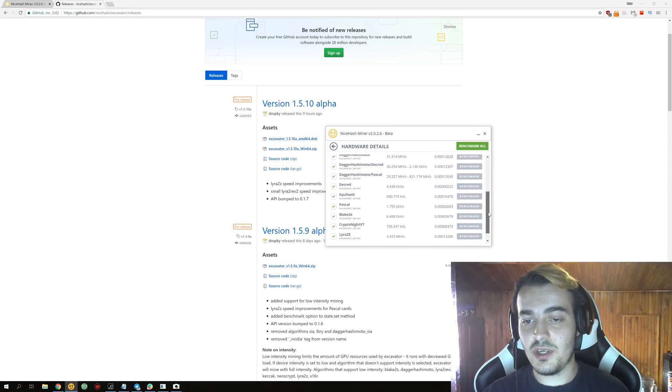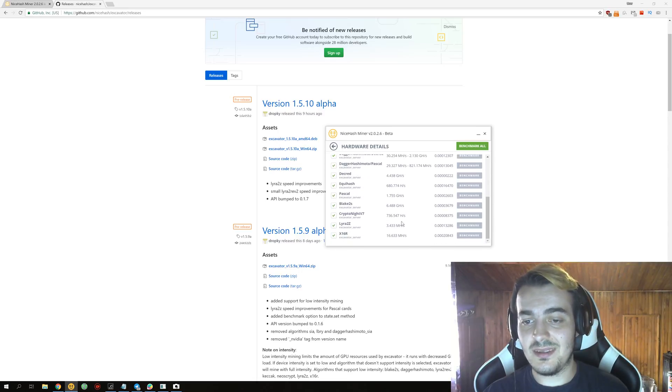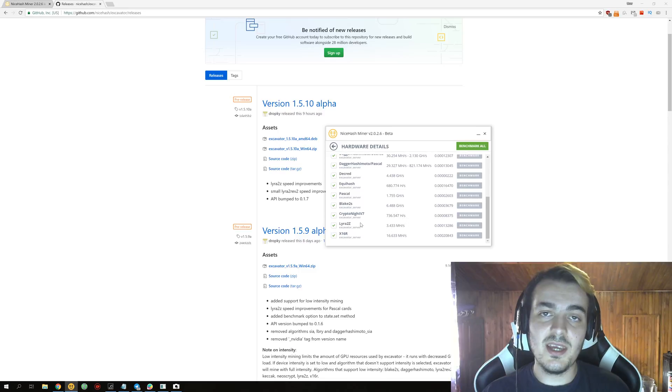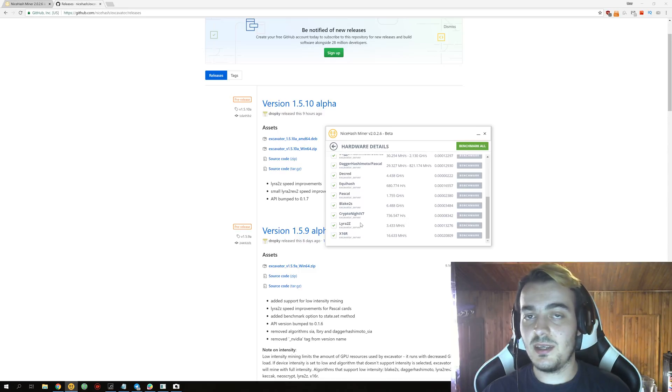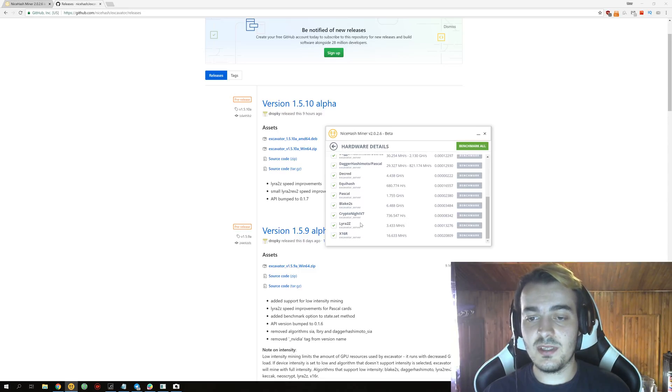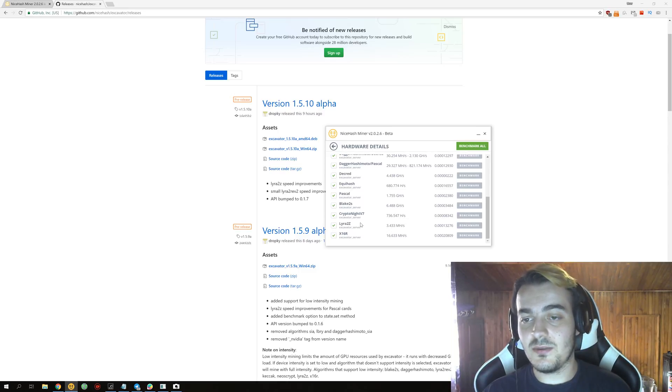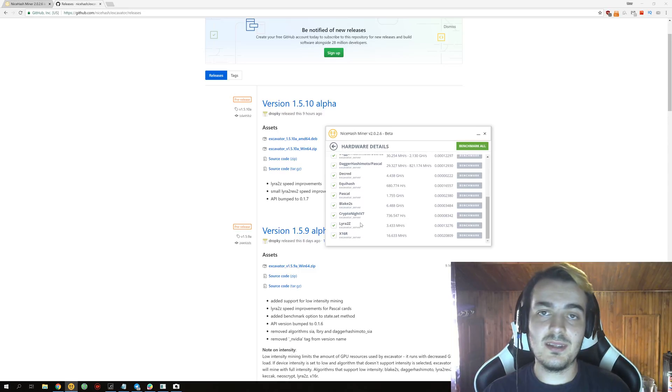So Equihash and NeoScrypt and almost nothing of Lyra2z. So if you are also experiencing the same thing, of course it depends on your GPUs, and if you're not mining Lyra2z you might not need to update.